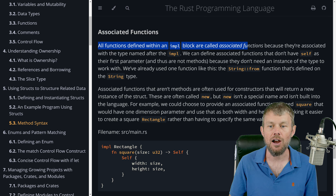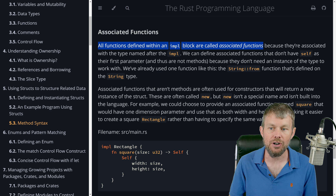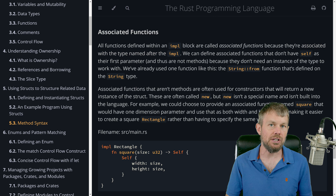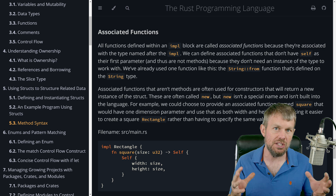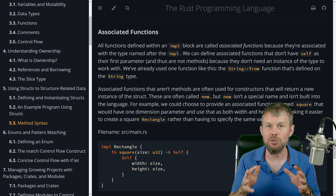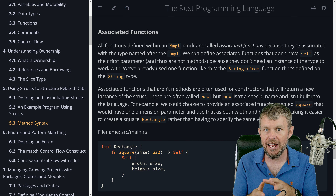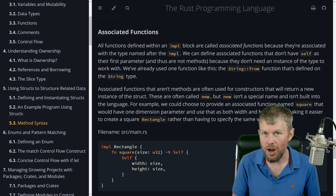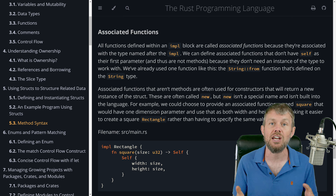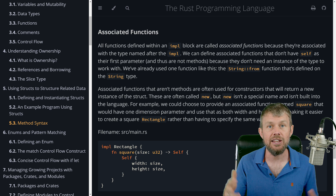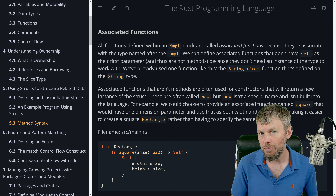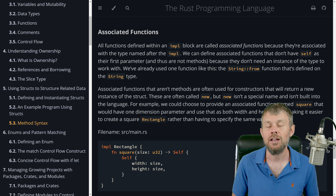All functions defined within an impl block are called associated functions because they're associated with the type that comes directly after the impl keyword. What we do in our Rust modules is define this block of code called an implementation, or impl for short block, which allows us to declare the methods we want to attach to a particular type — our own custom user-defined types such as vehicles, people, and any other real-world object.